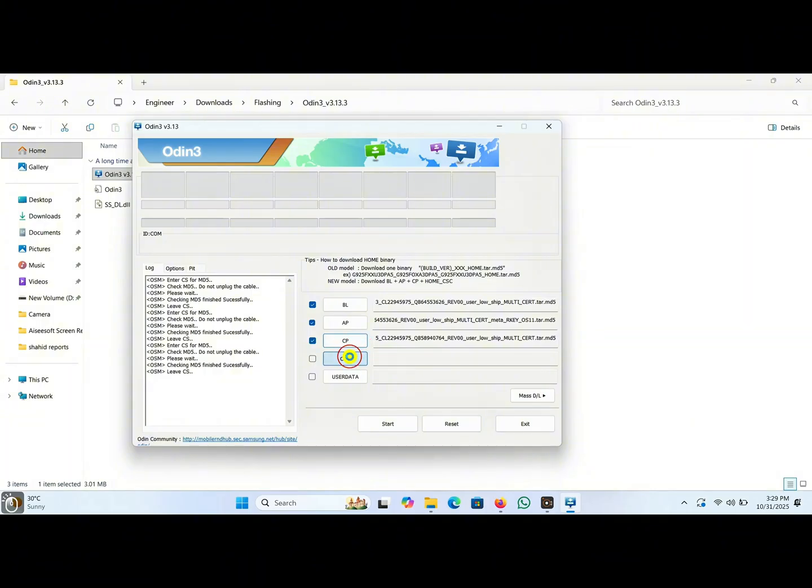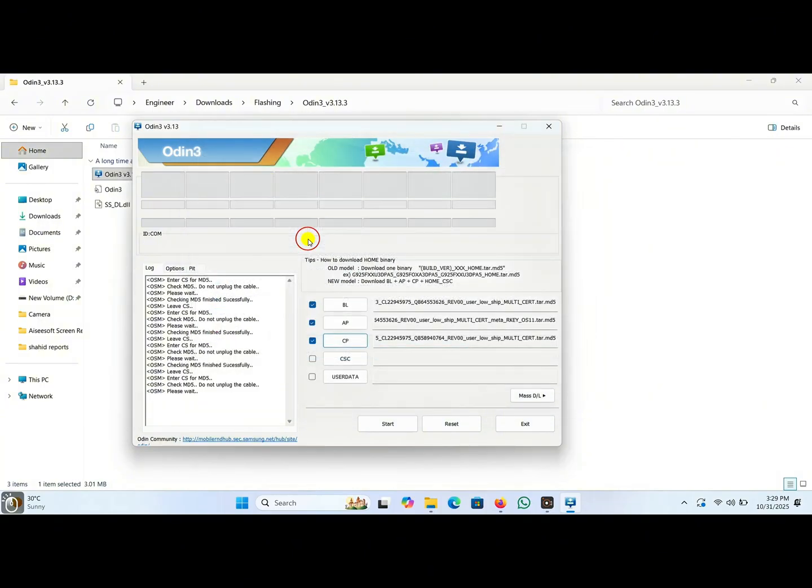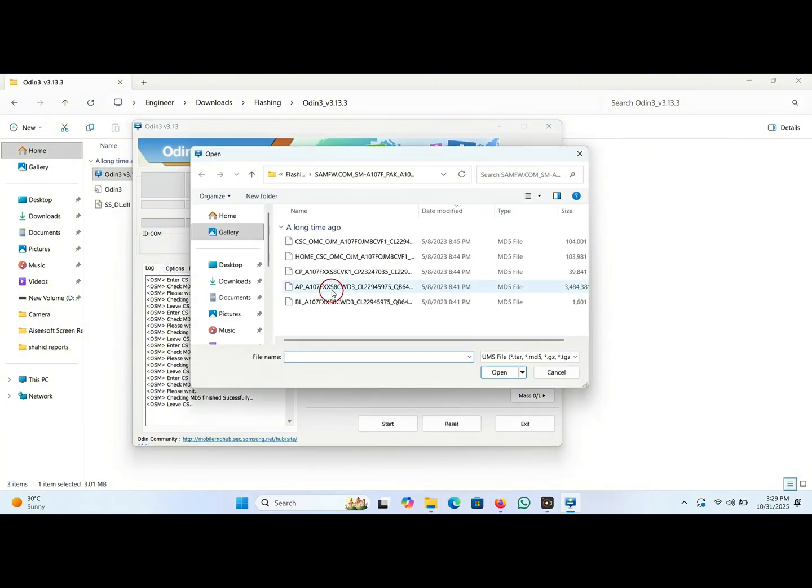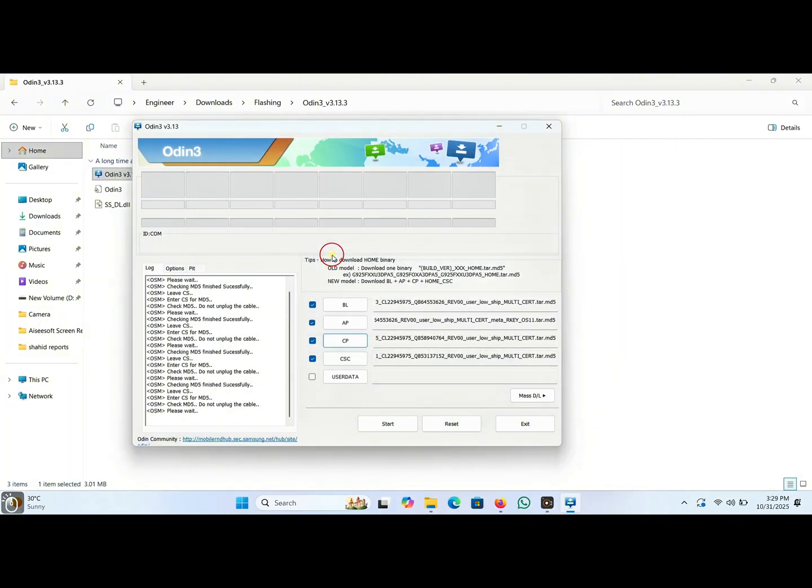Now click on CSC, double click on the CSC file. Now click on user data and click on this home file, double click on it.